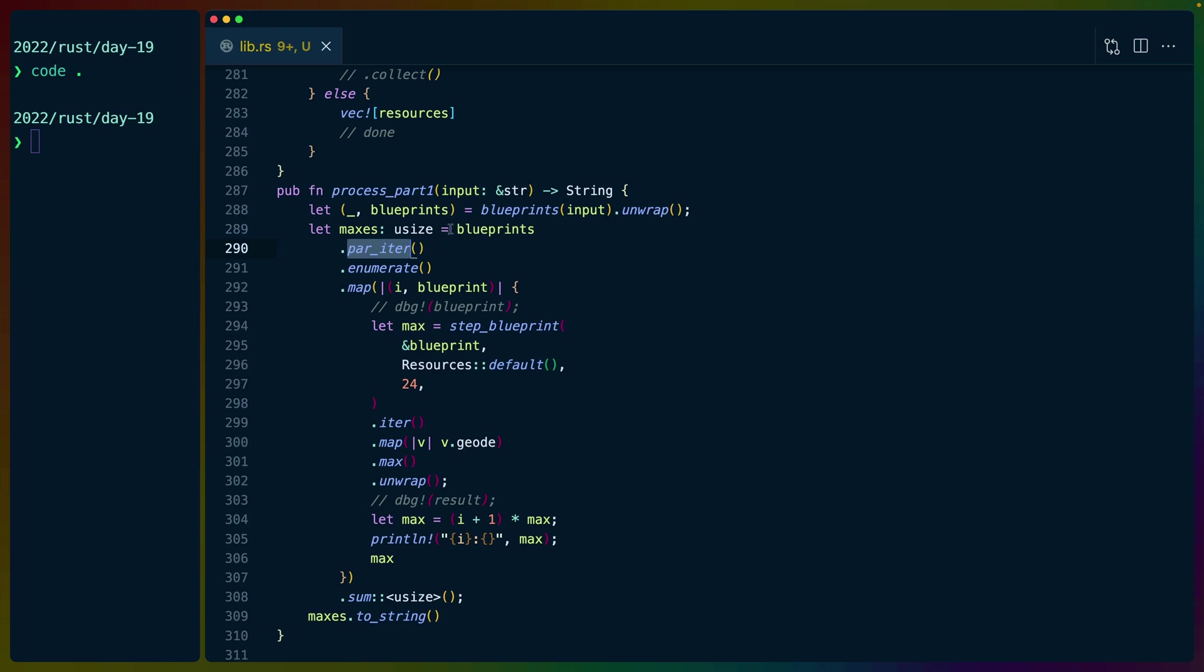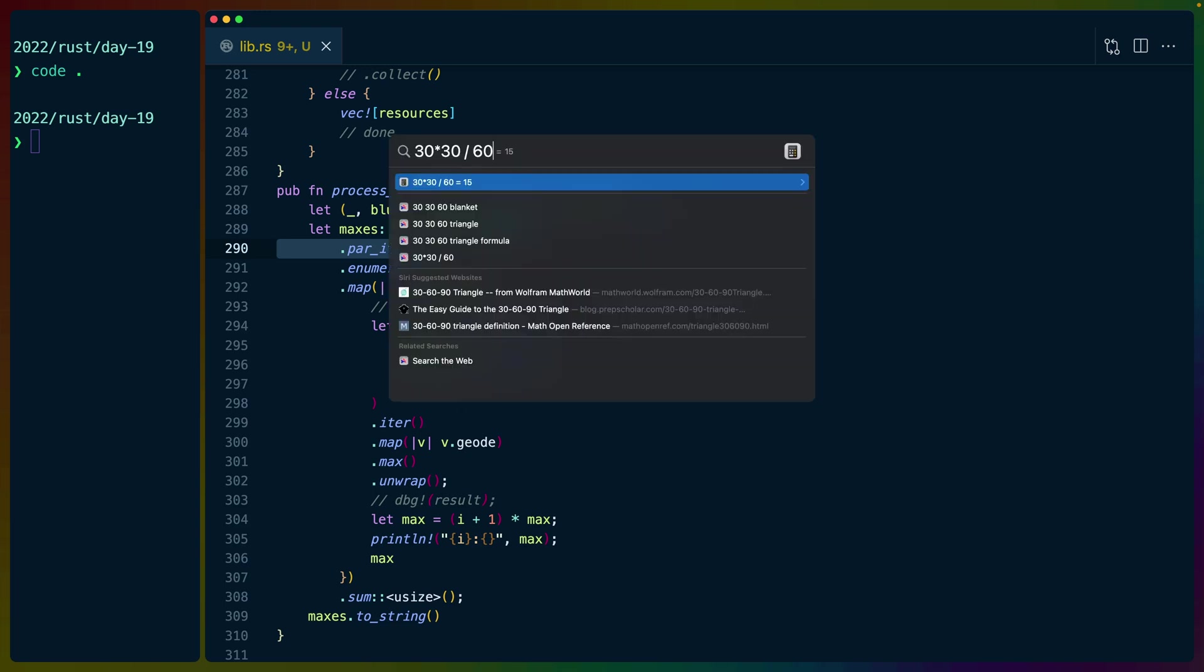you can cargo install rayon and use something like par_iter or par_iter_bridge to turn your iterators into parallel iterators. And this can speed up your computations, which is wonderful because if each of these took 30 seconds and we have to do 30 of them, then we end up with about 15 minutes worth of processing. Whereas if we parallelize it, we could get that way down.